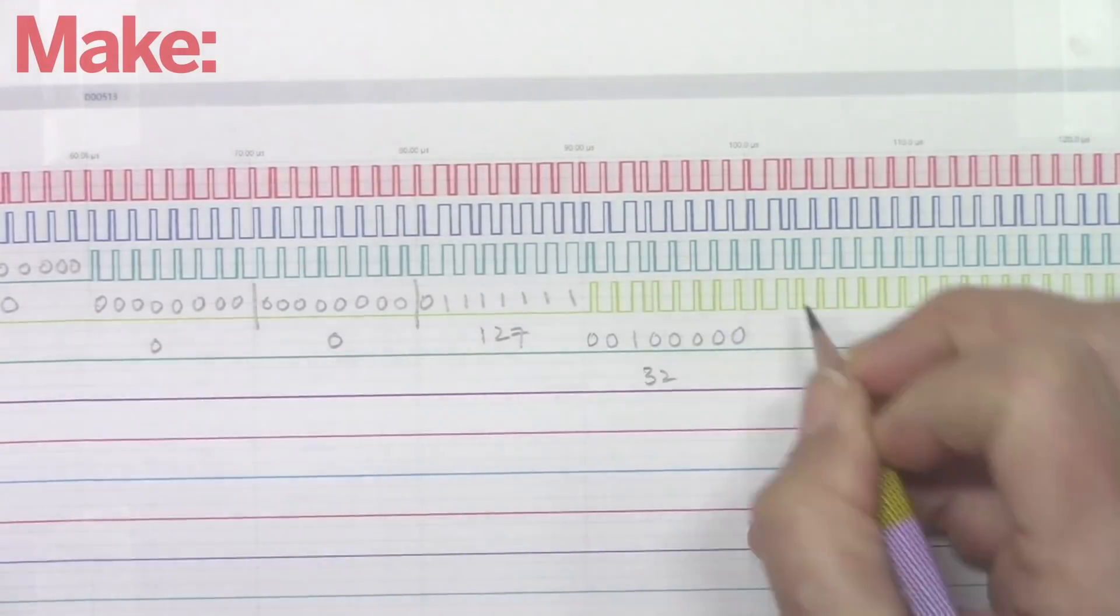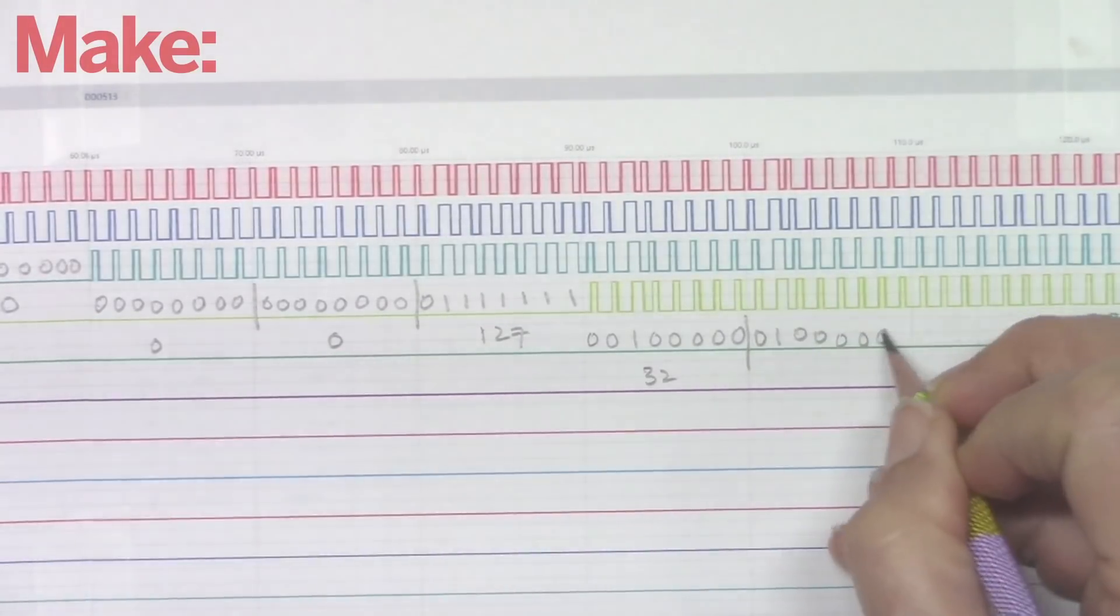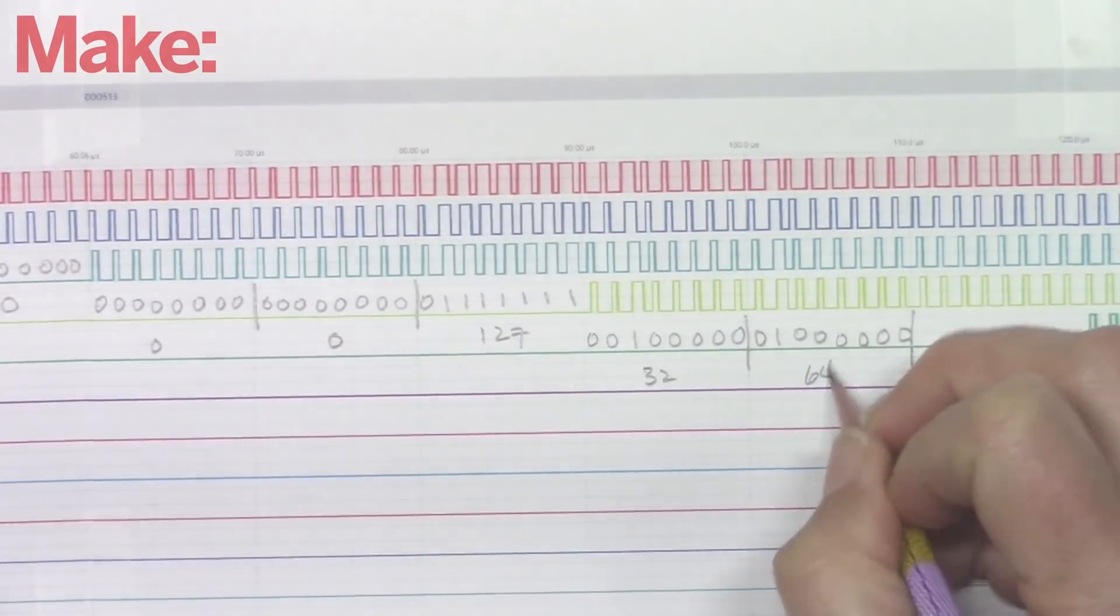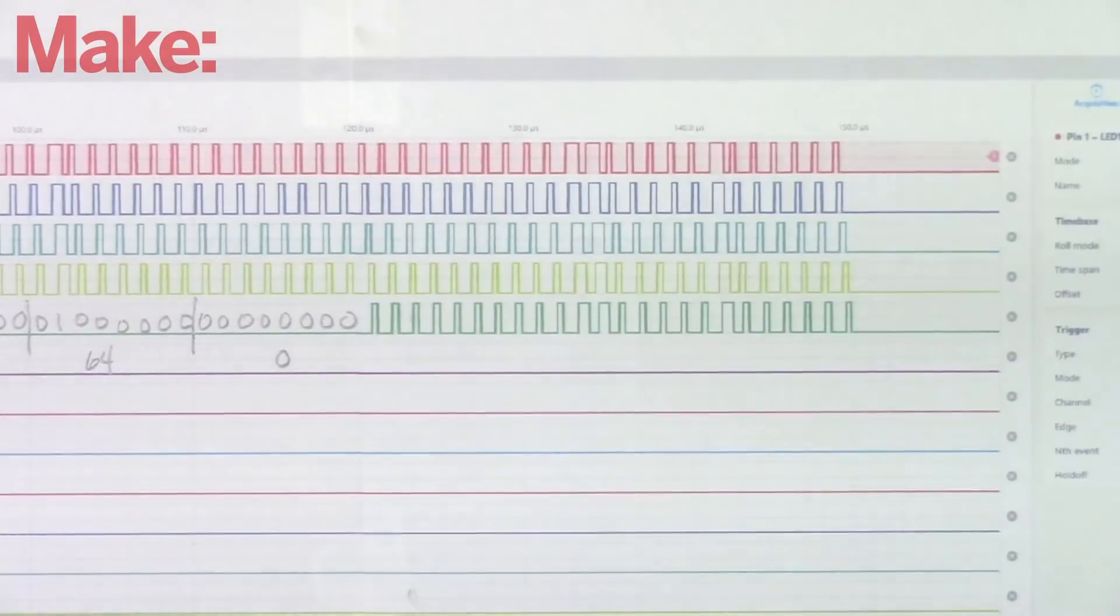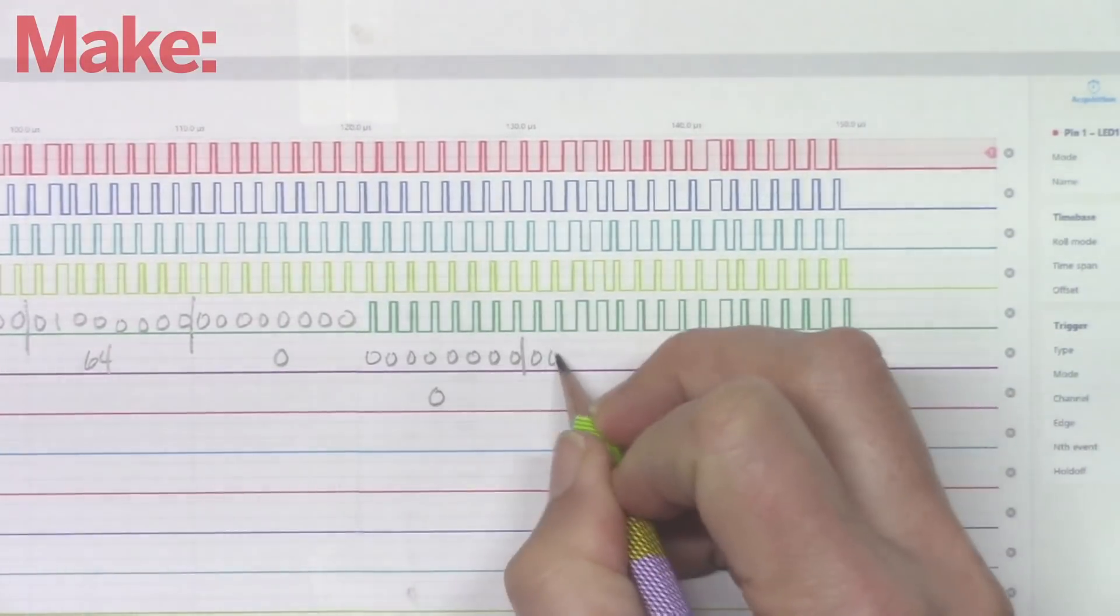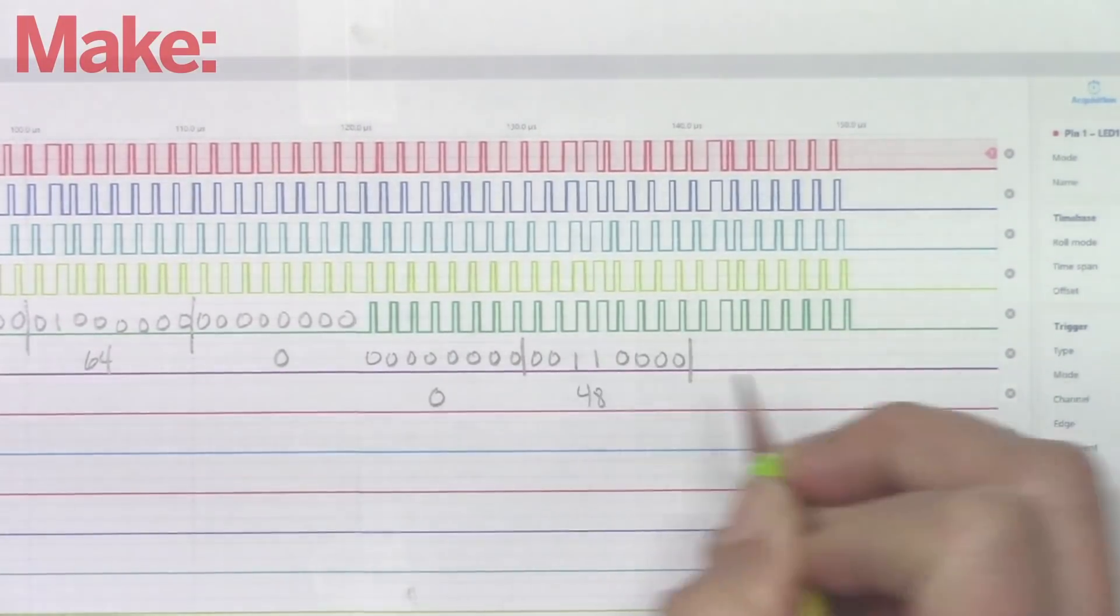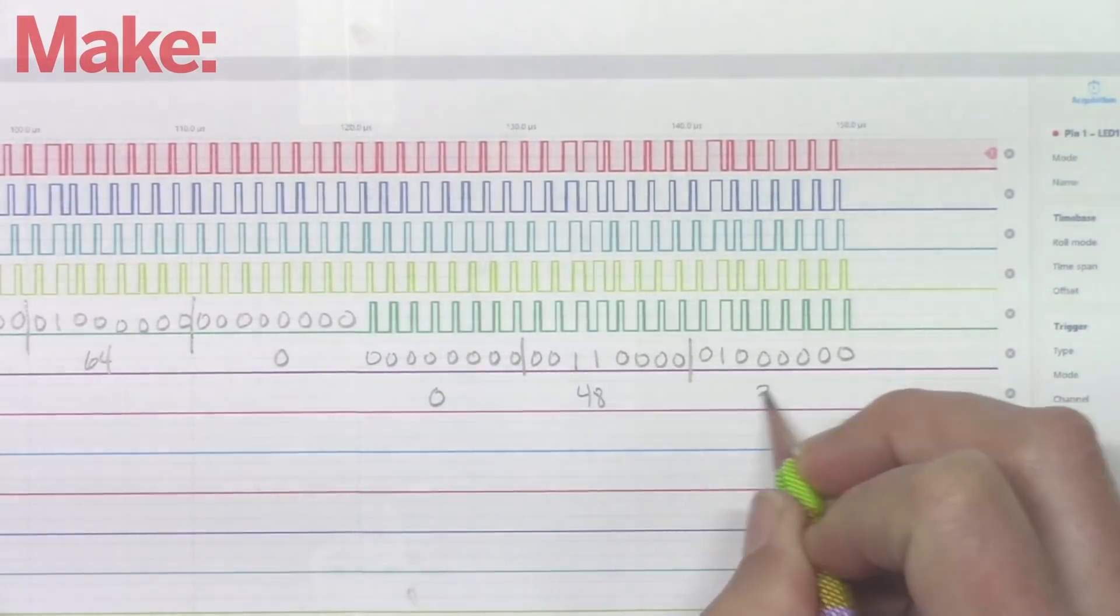Our blue LED is 0, 0, 127. Our orange LED is 32, 64, 0, and our purple LED is 0, 48, 32.